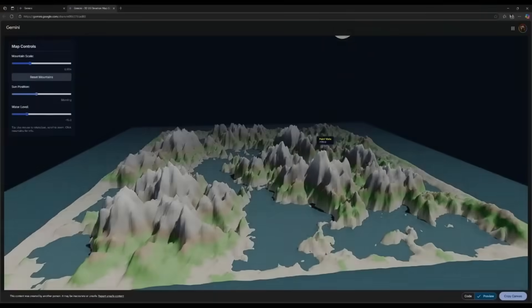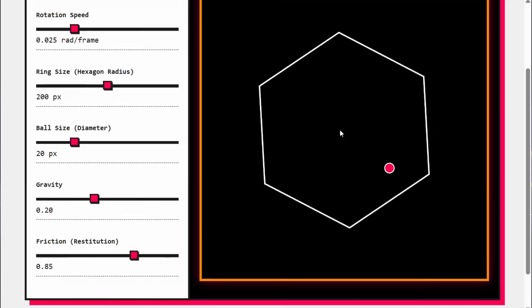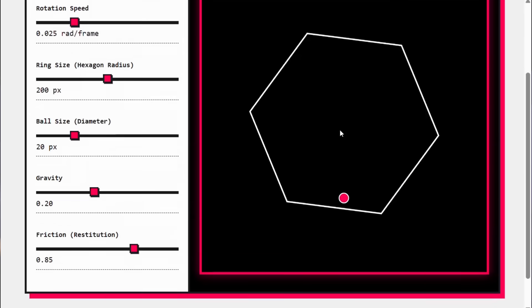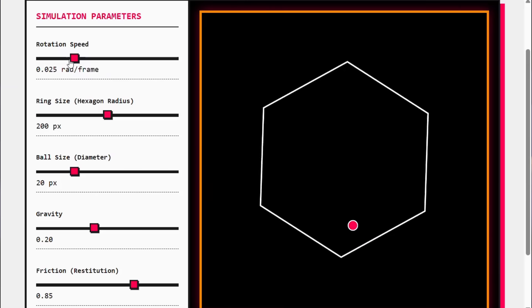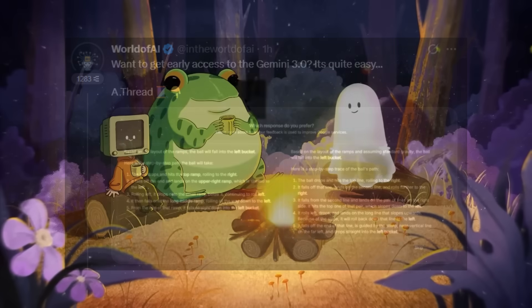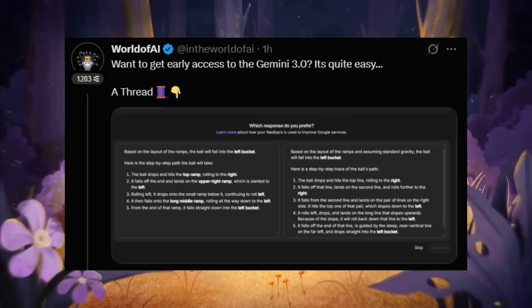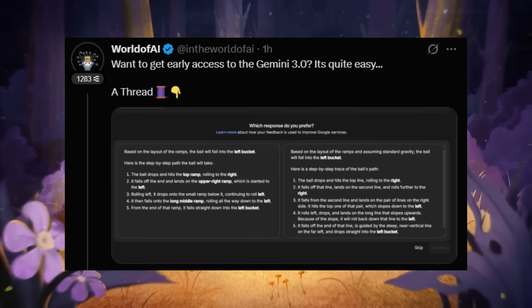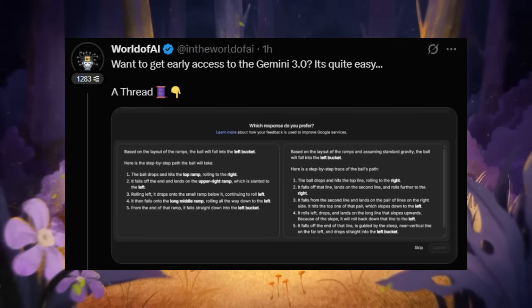This week was truly remarkable for the AI space. We potentially saw leaks for the Gemini 3.0 launching next week, and you also have the ability to actually access that with a link that I will leave in the description below.